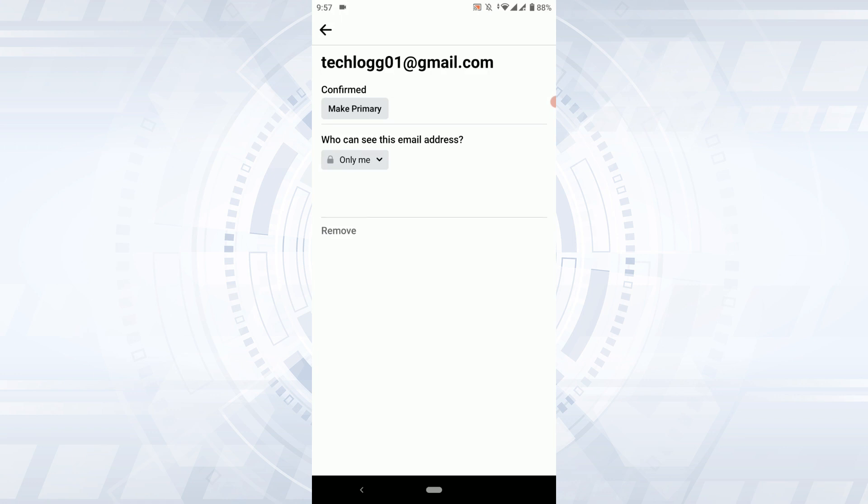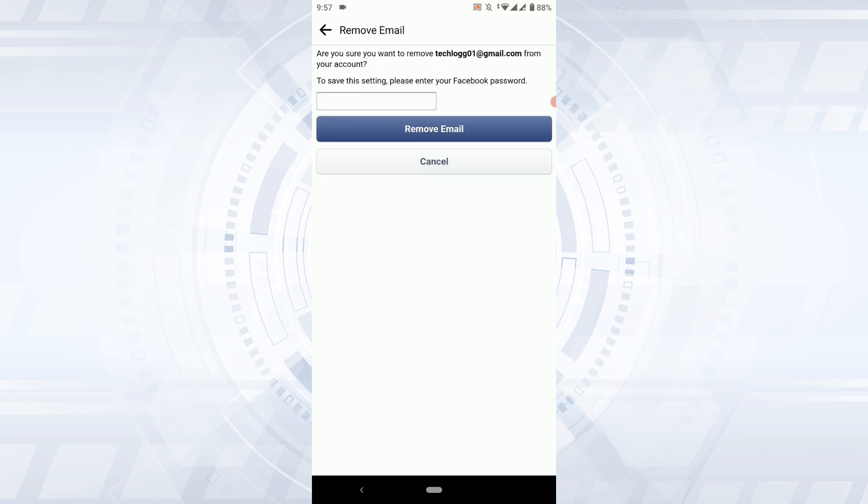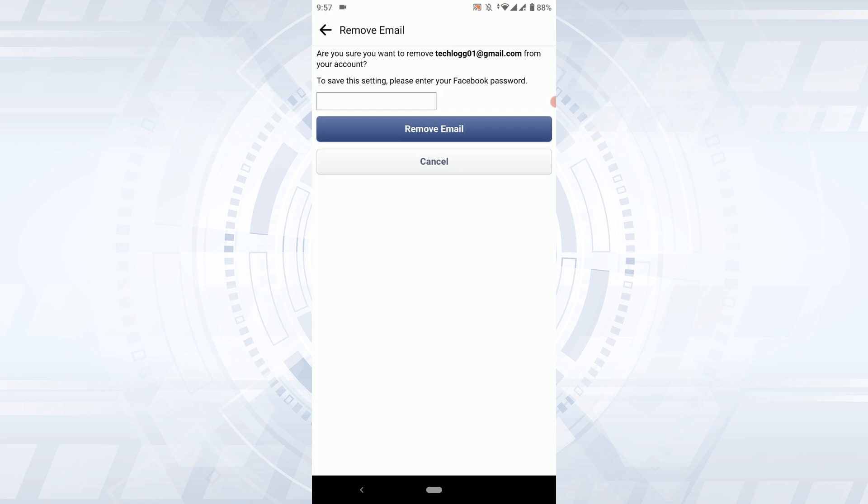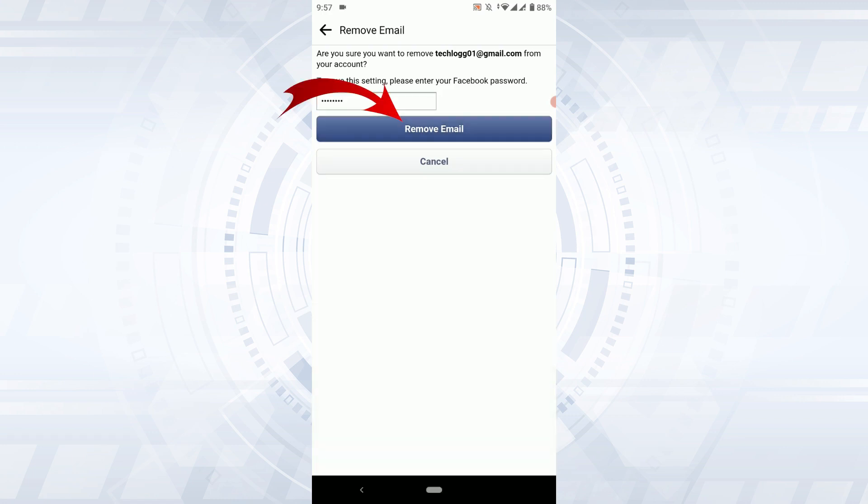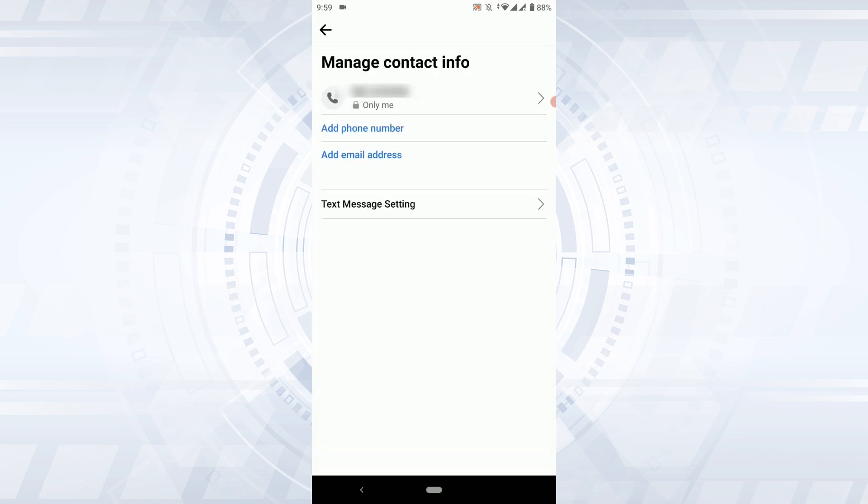To remove this, you need to tap on remove. Are you sure you want to remove this email address from your account? Now to save the setting, you provide the password and then tap on remove email. And with that, your email address has been removed from your Facebook.